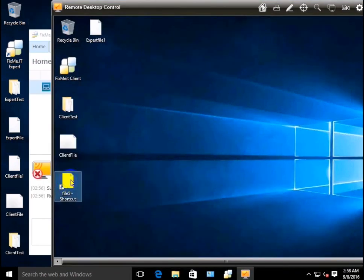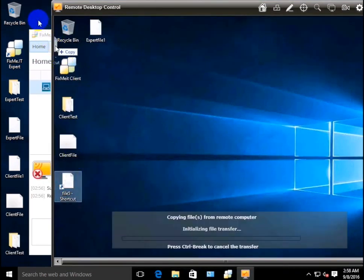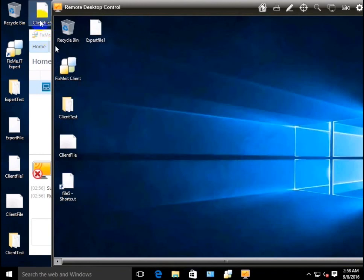Furthermore, if you copy a shortcut from or to the remote desktop, FixMeID will automatically transfer the file or files it's associated with.